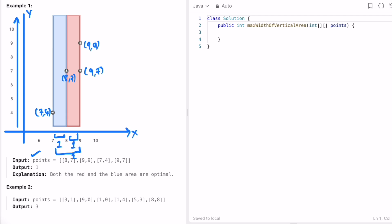You have to find out the distance along the x-axis, and there shouldn't be any points between. If you take this, it's the widest distance, but there is a point in between, so you can't take this. This distance between two points is one, and this is also one. The maximum among both is one, so one is the output. To check if there